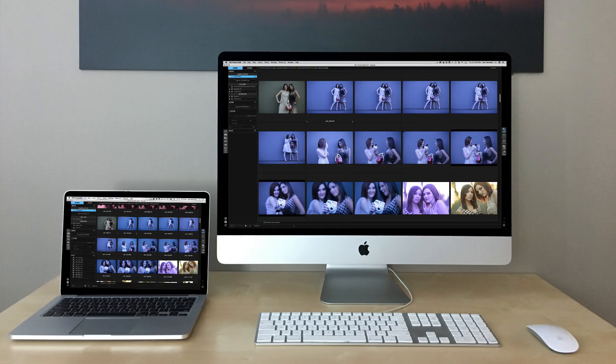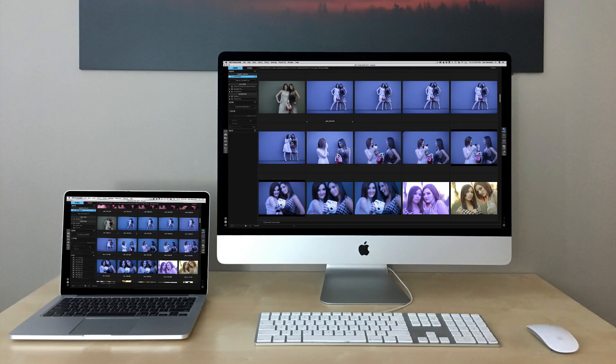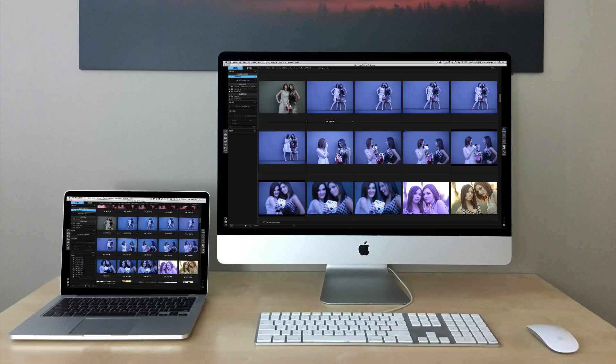Hey everyone, Dan from On1 here. I'm really excited to show you a cool new feature that we're working on for On1Photo Raw.